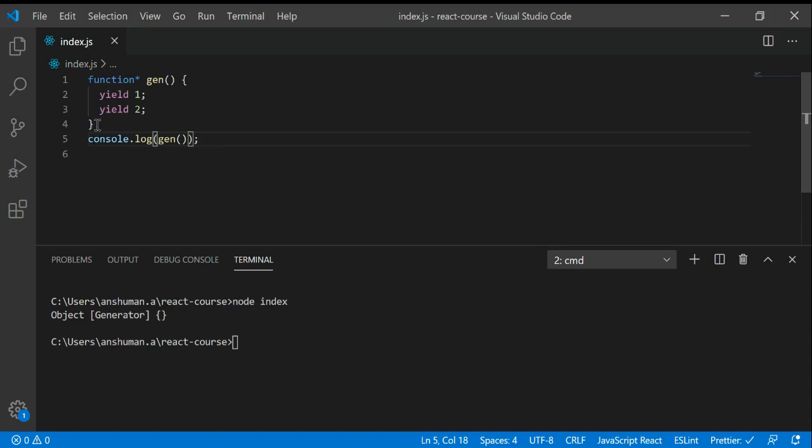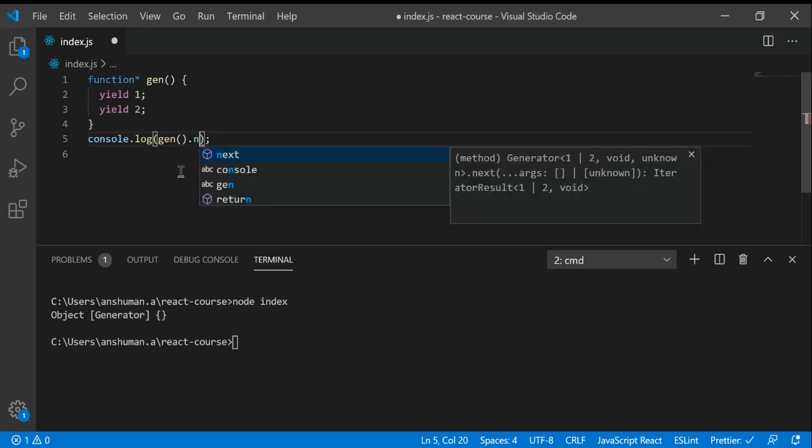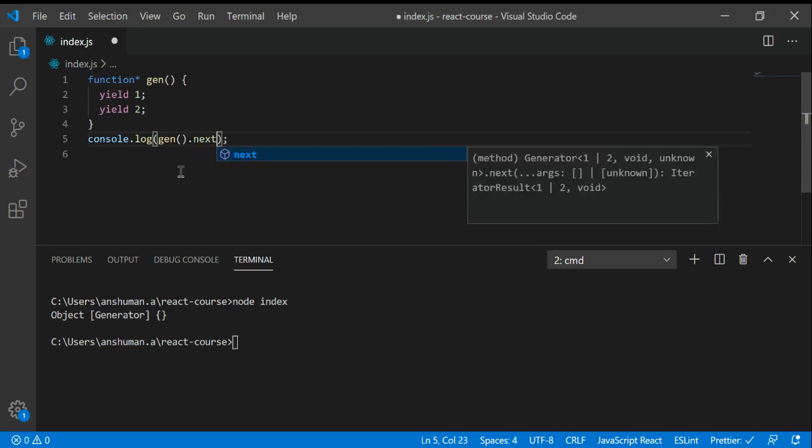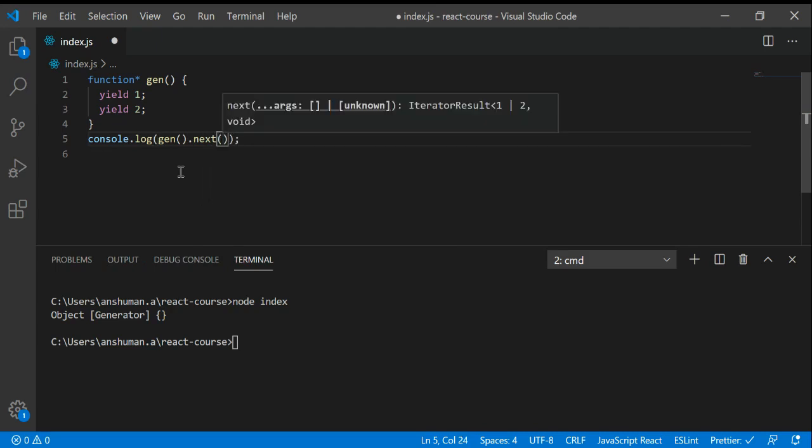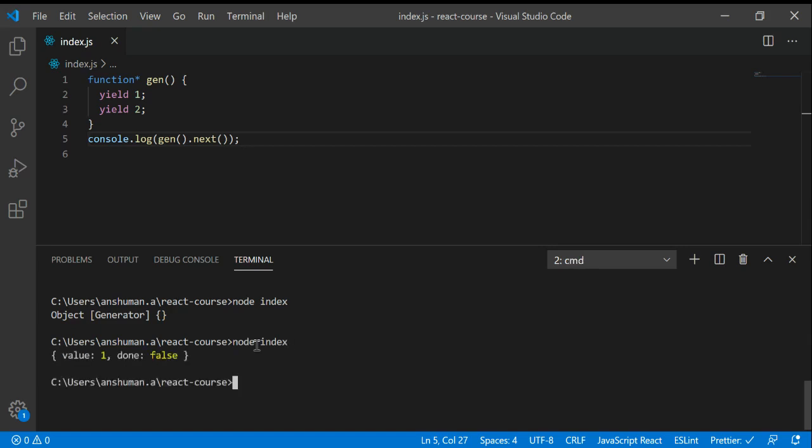To go to the third line of code, for seeing the value inside it we can use the next function, which is a key in the object of gen. If I just use this, node index again, you can see that we got the value.